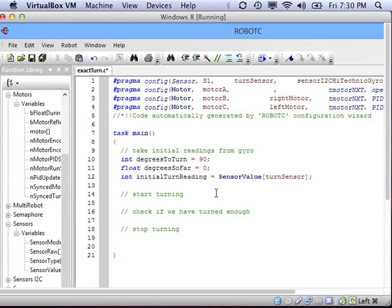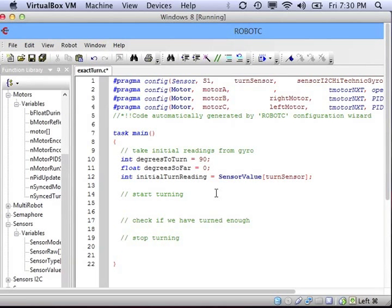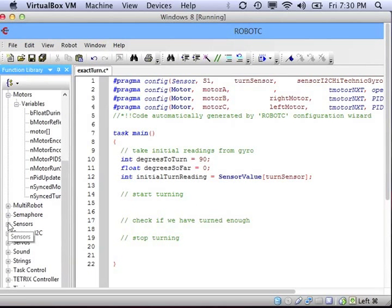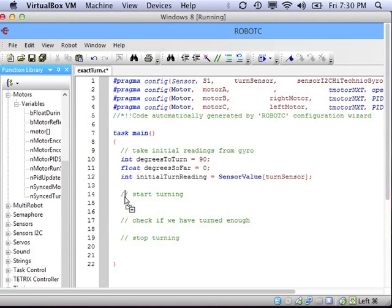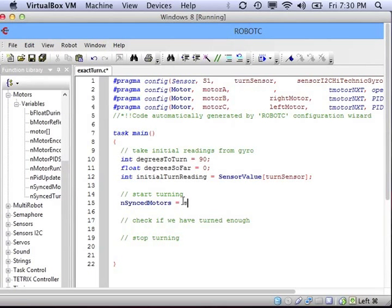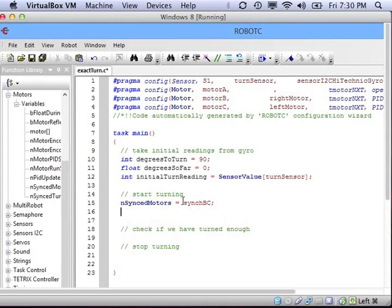The turning code should be very familiar. We've done it before. I'm going to use synced motors. My two drive motors are B and C, so I'm going to use SYNCBC.